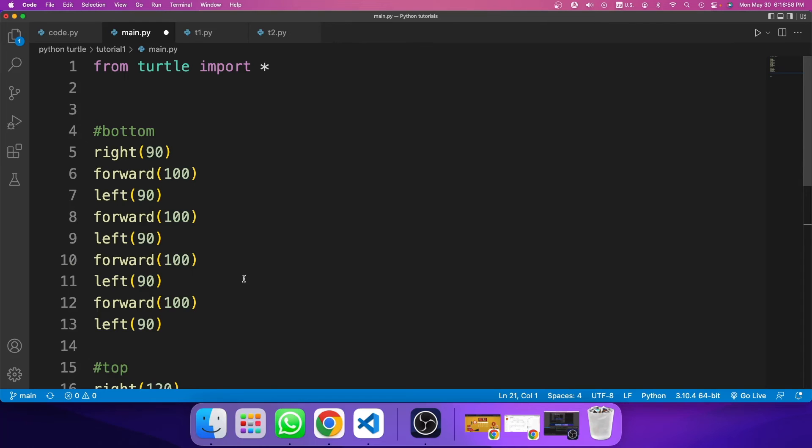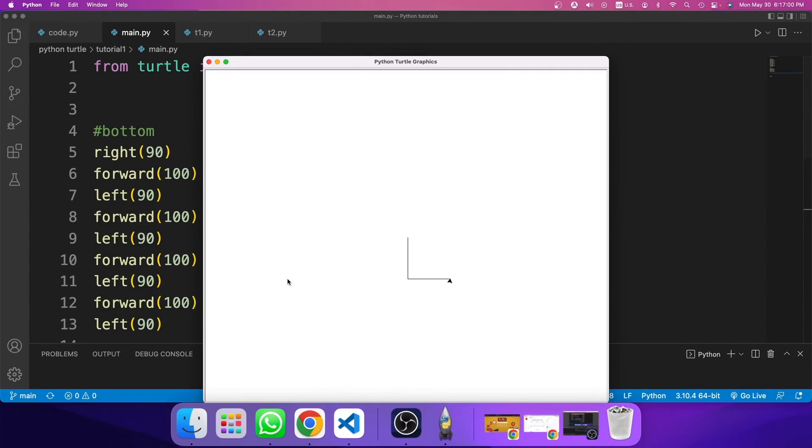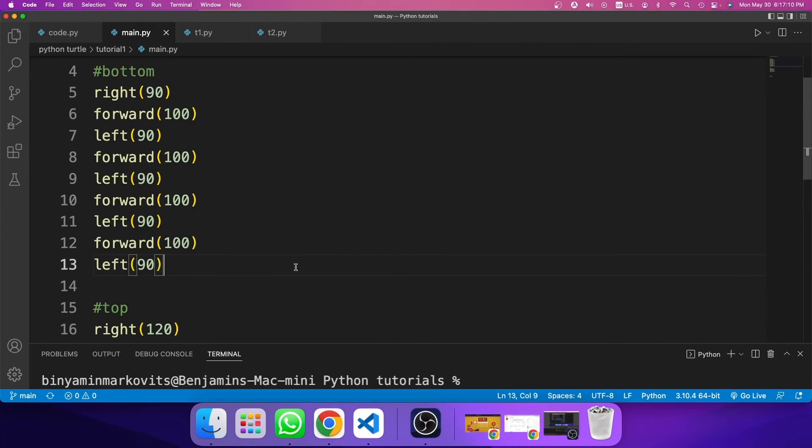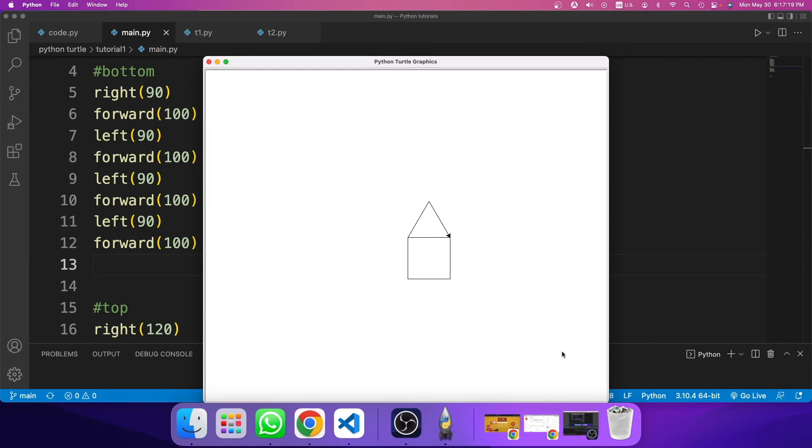So this is basically how to draw a house. So if I run the code... okay, so we have a problem here. So the problem here is that the last left down here, we need to erase. So now if I run the code, it will draw a house. So this is basically how to create a house in the turtle module in Python.